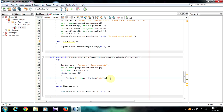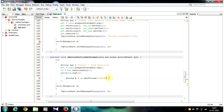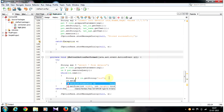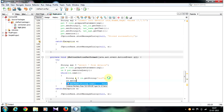Now we need to display this String object using the setText method in a label. In the next line, write: id.setText(a). Here, my String object name is a.